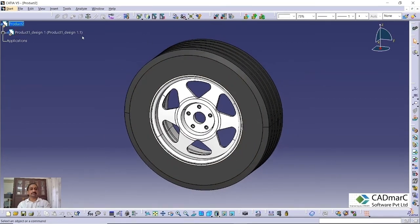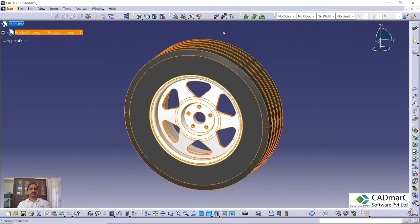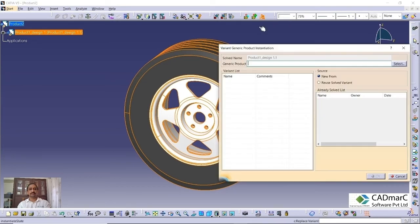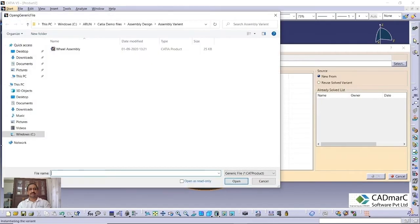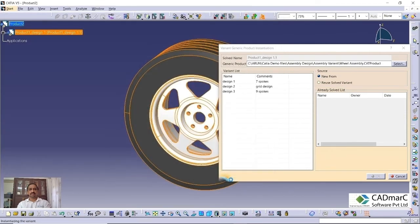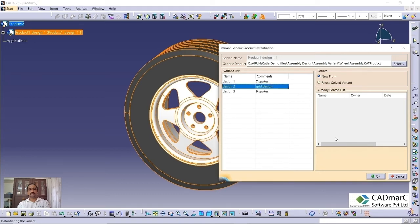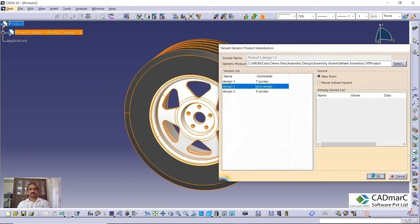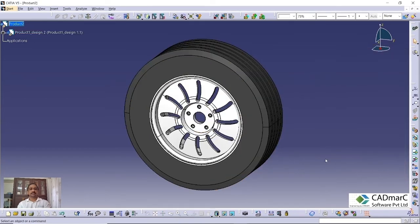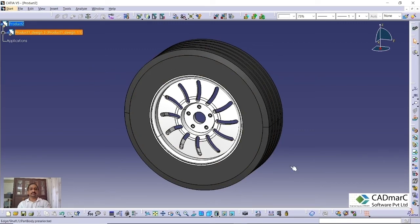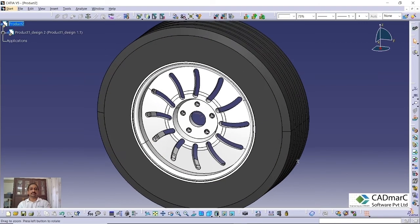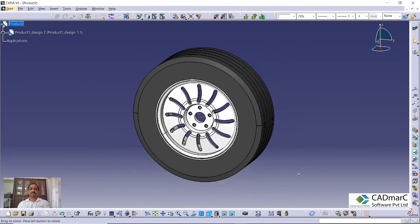Suppose you want to replace it, that is also possible. If you want to replace this variant, you can go to the third option, replace variant. Click here. Again, you need to select this generic assembly. Then, I am going with the second design. That will get replaced. In the main assembly, that will get replaced with the second design.